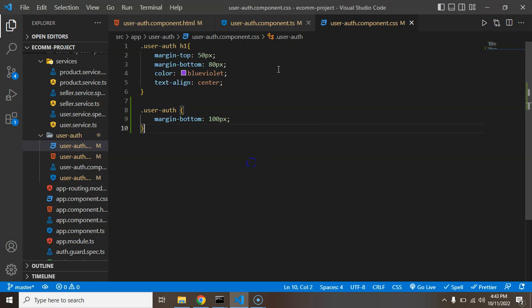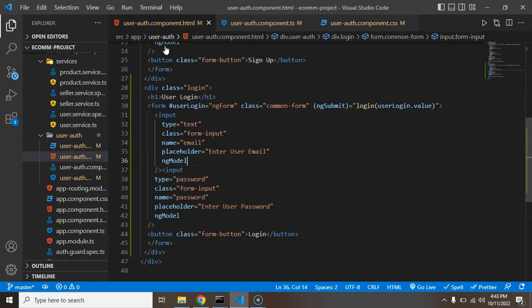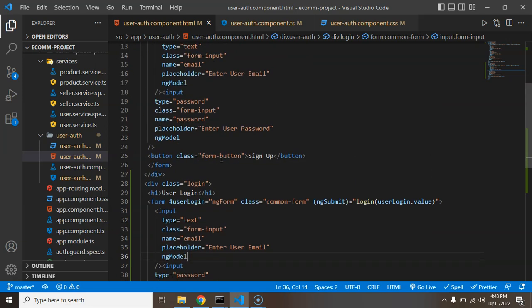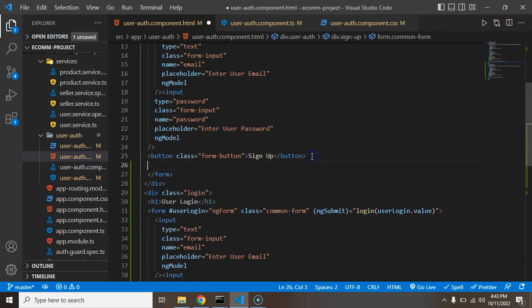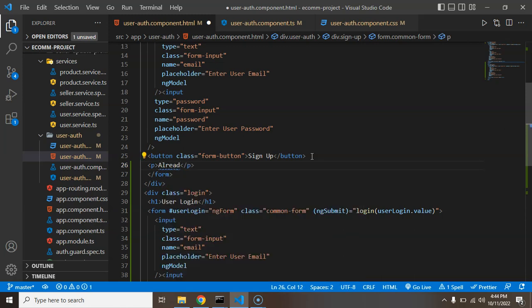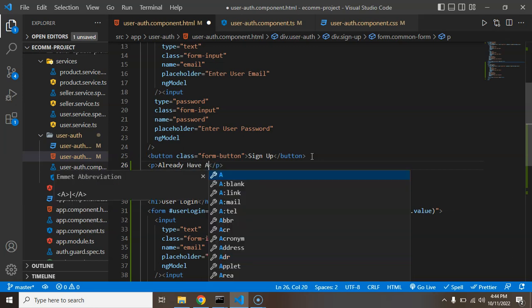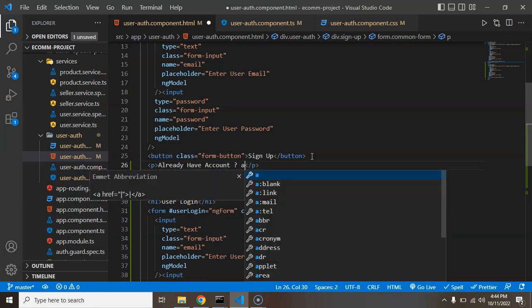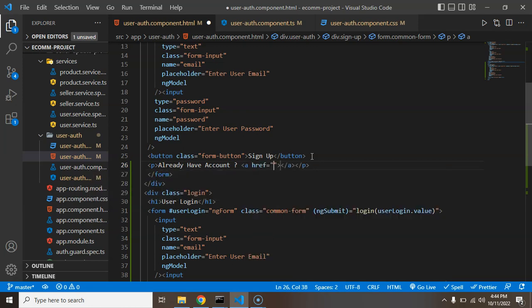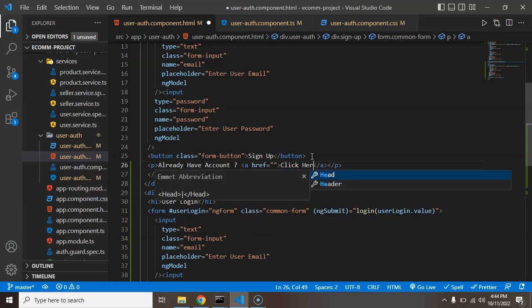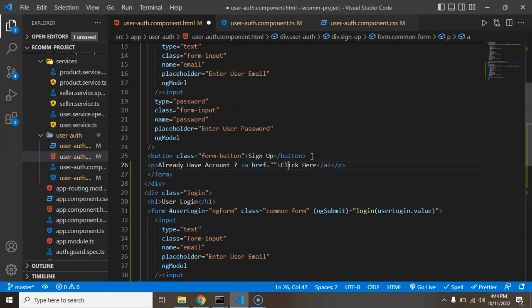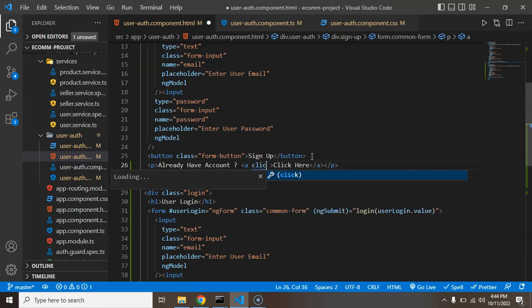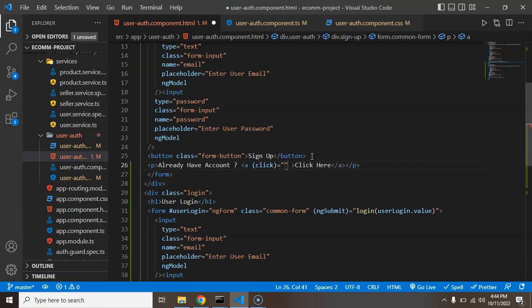For that, let's come back again to the user authentication component and create a link there. Inside the form at the last, I'm creating a p tag and I'm just putting there, already have account. Let's make an anchor tag there and just say that click here. And on the anchor tag we can just say a click event, and here I can just make a function with the name of open signup.